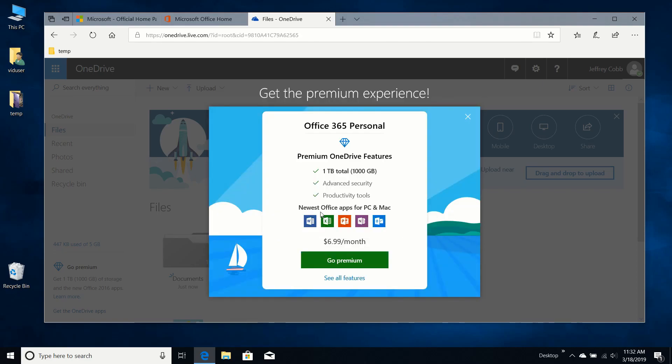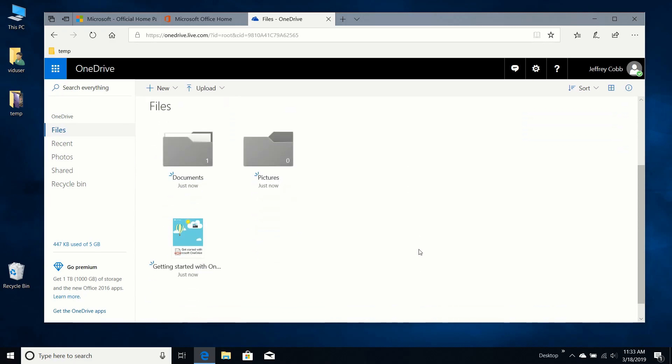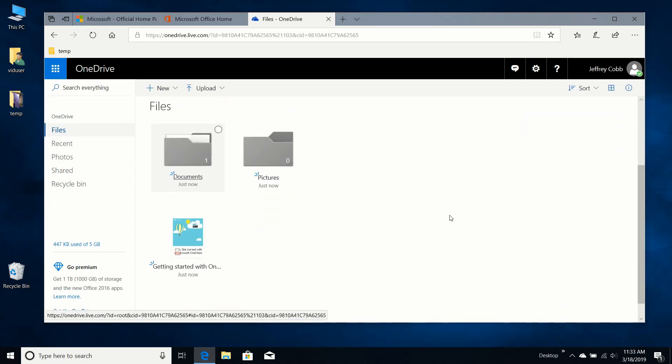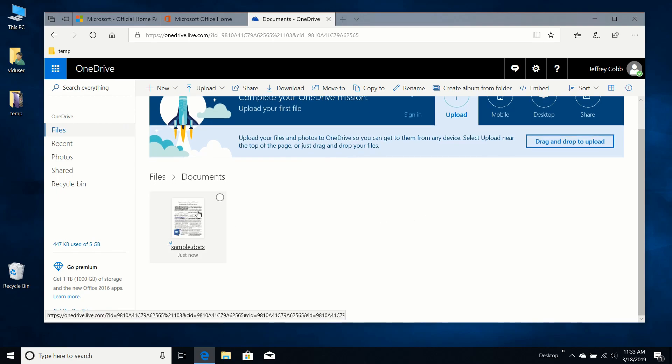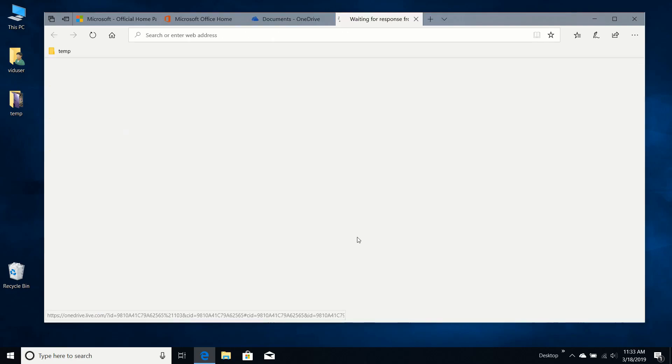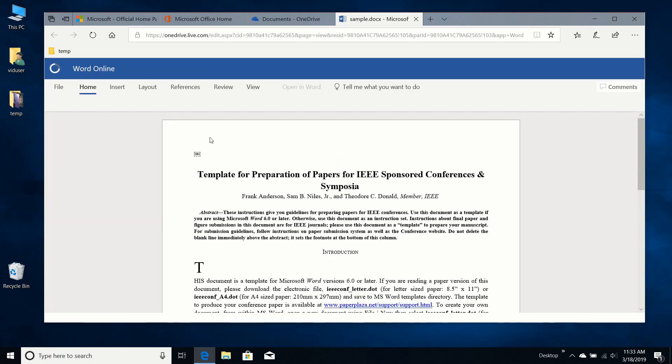So this is a personal account. They're suggesting I upgrade, which I don't want to do right now. I'll stick with my little five gigabyte plan. Documents just now. I should have my sample document. There it is. Go ahead and click that and see what it does. It should just take me to Word Online. Yeah, it does.